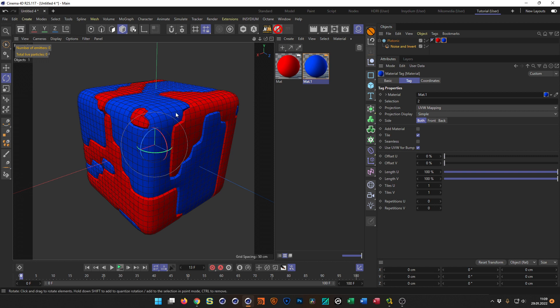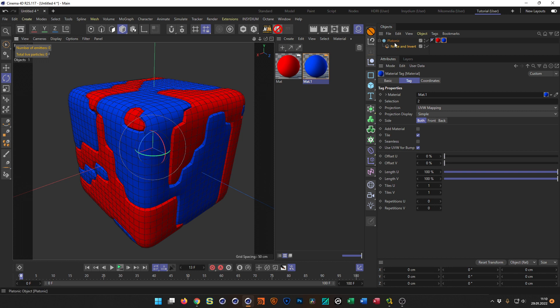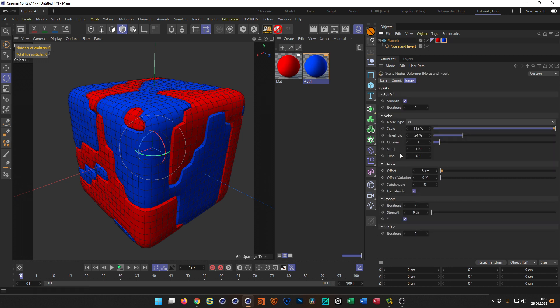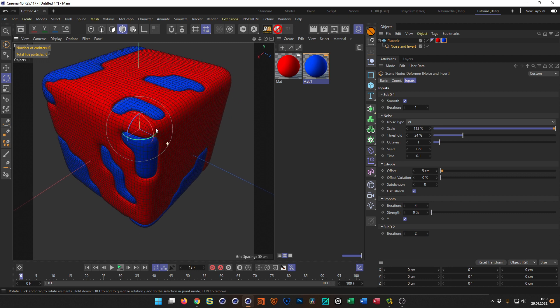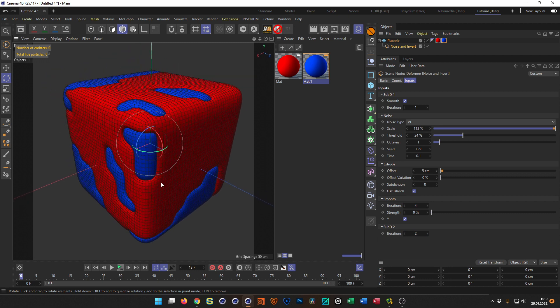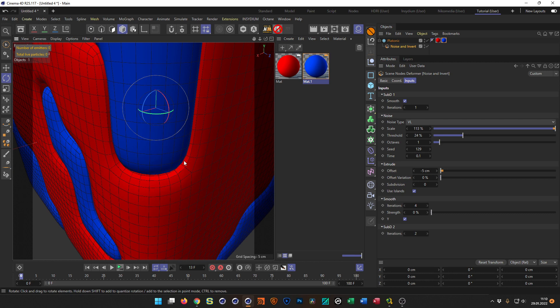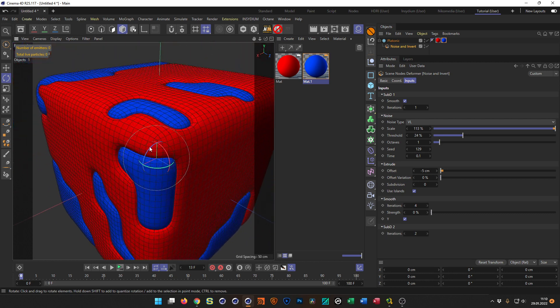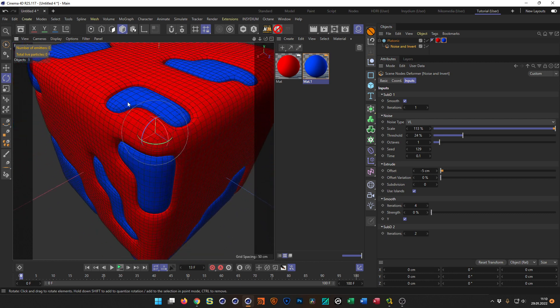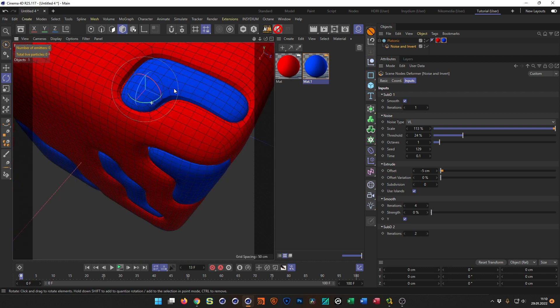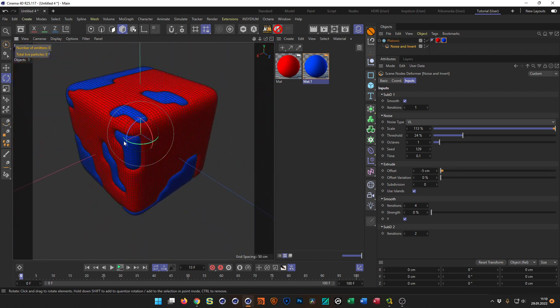This is not smooth enough, let's say — I want to go back here and make this maybe two subdivisions. So now I have a wonderful noise thing. Normally you do this with two different volume builders. And you see the totally nice topology — it really looks great.